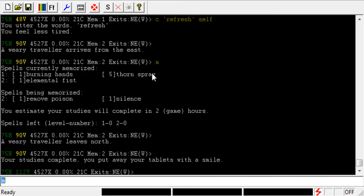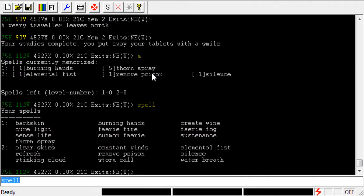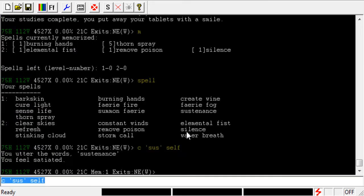And since we are logged on as the Druid, there is one other Divine Spell that just came to mind. If I go ahead and type Spell again, you can see Circle 1 here, I have a spell called Sustenance. So, when you see that pesky, you are thirsty, you are hungry message, if you're a Druid, you can just go ahead and type Cast Sus Self, and that will take care of your hunger pains.